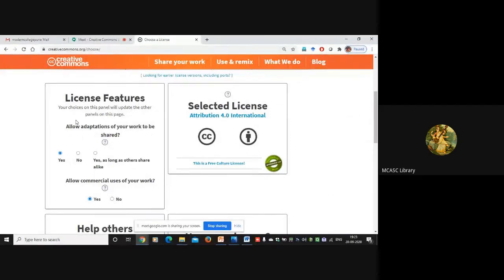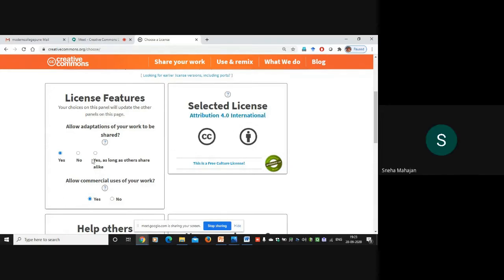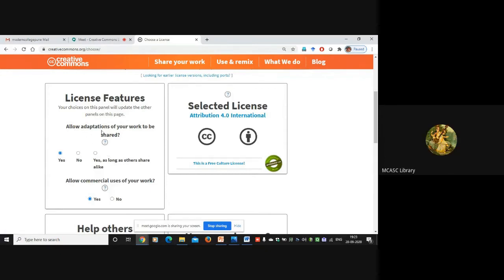This page comes up. Here you can see they have mentioned they are working on a beta version of this website, but we will avoid the beta version. See 'License Features' - now just pay attention to this part, because this is where you are going to select the kind of license.